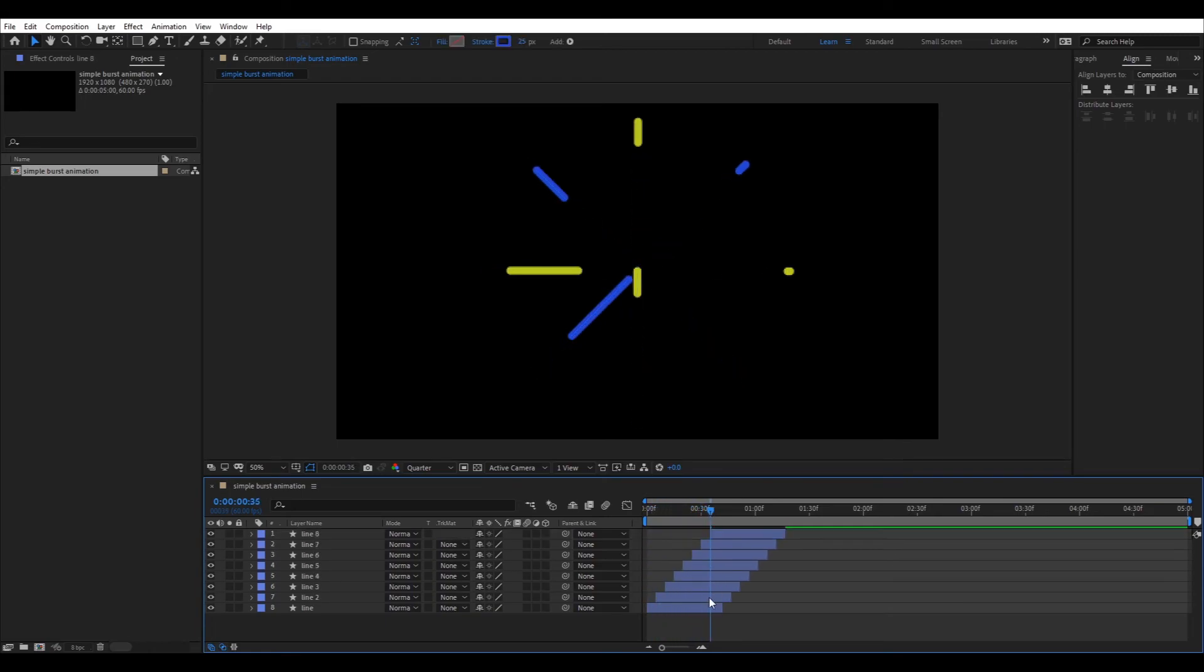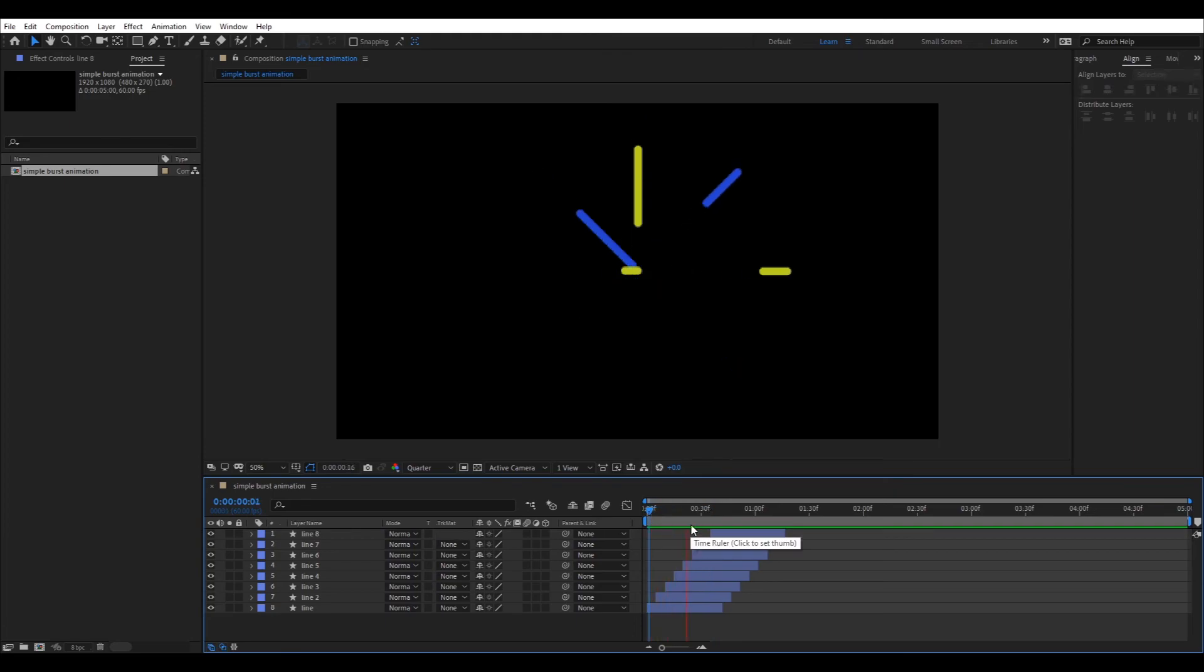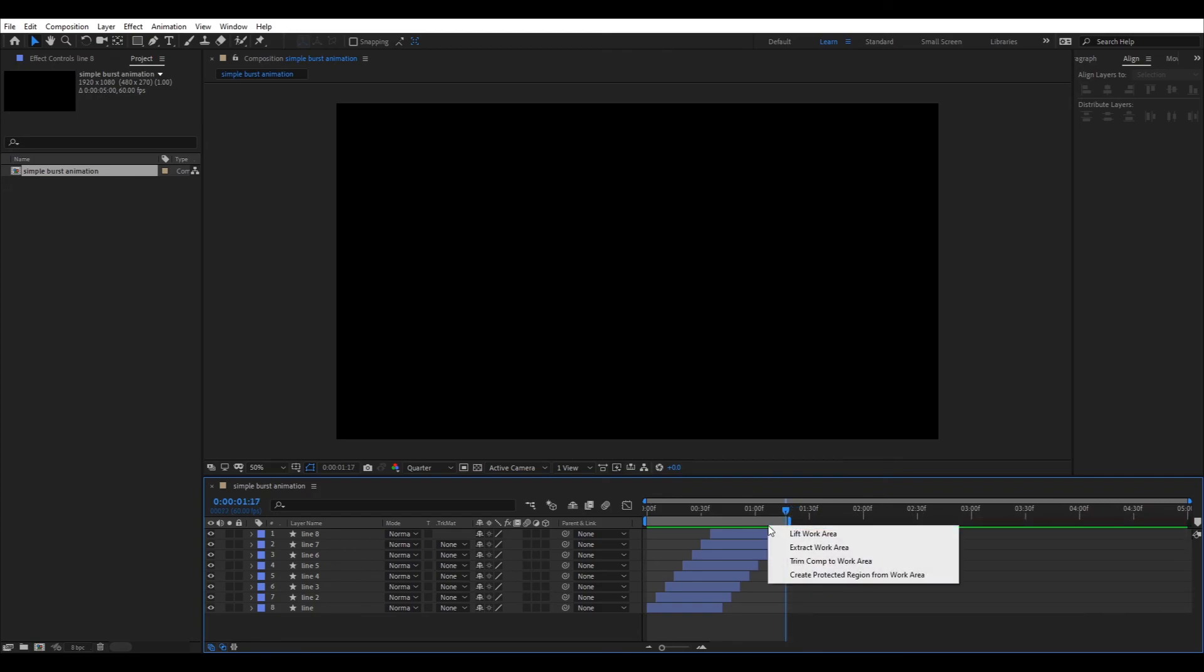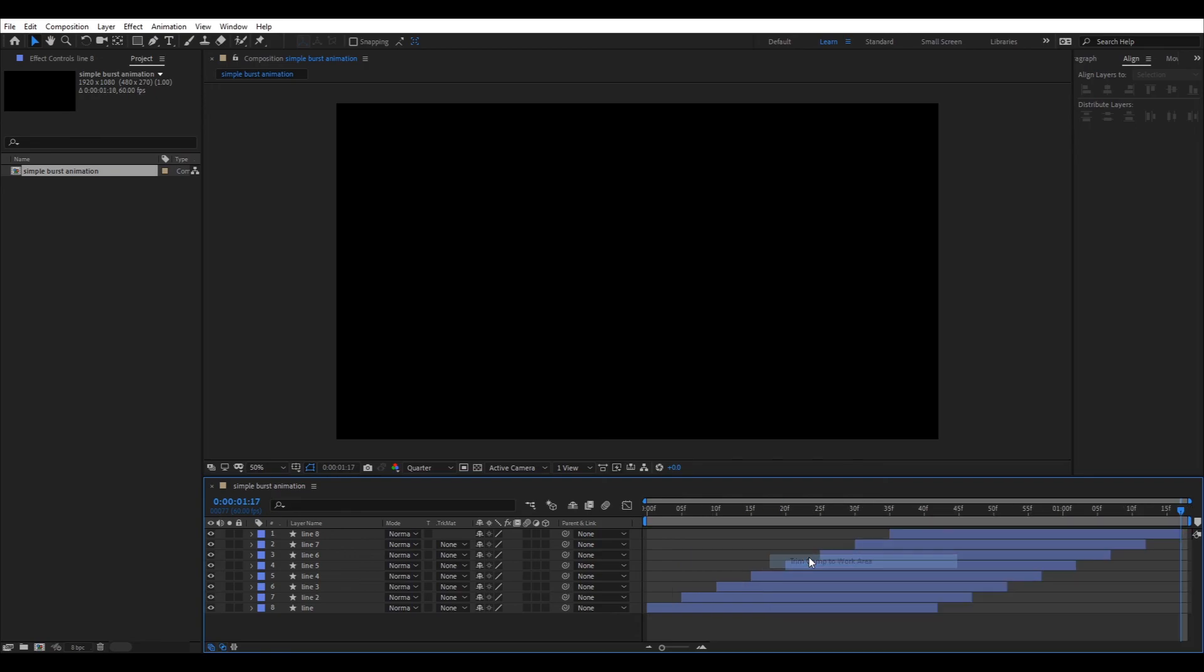You are pretty much done, just last few touches. Now move the play head to the end of the animation, press N key to mark the end of work area, right click and trim the comp. Now add motion blur and you are done.